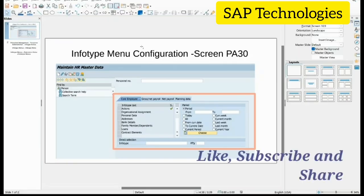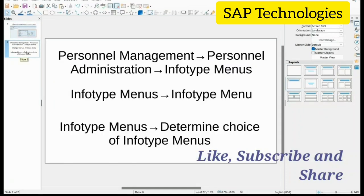Today I will be explaining the configuration of the InfoType menu. This InfoType menu is present on the PA30 screen, that is D-Core PA30. The menus are Core Employee, CrossNet Payroll, Net Payroll, and Planning Data. These are the InfoType menus and the InfoTypes included in them. The configuration path for this is Personal Management, Personal Administration, and InfoType menus.